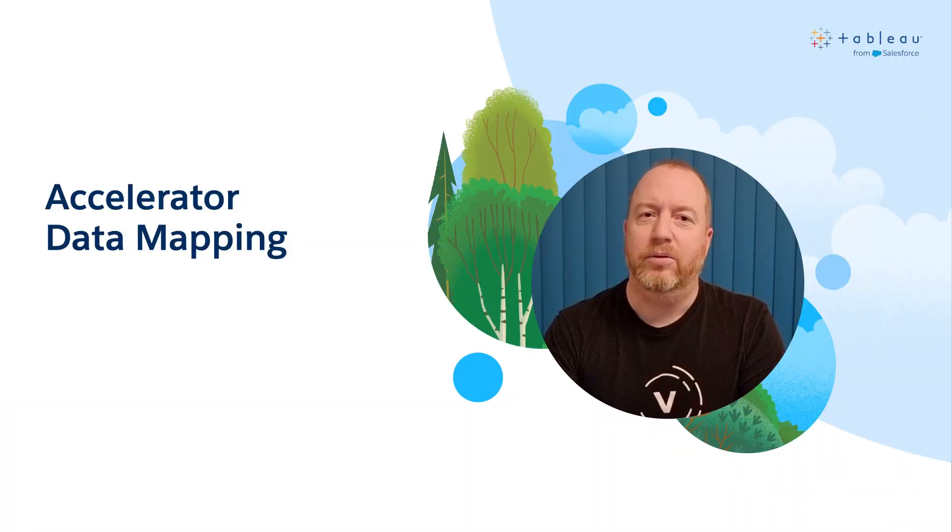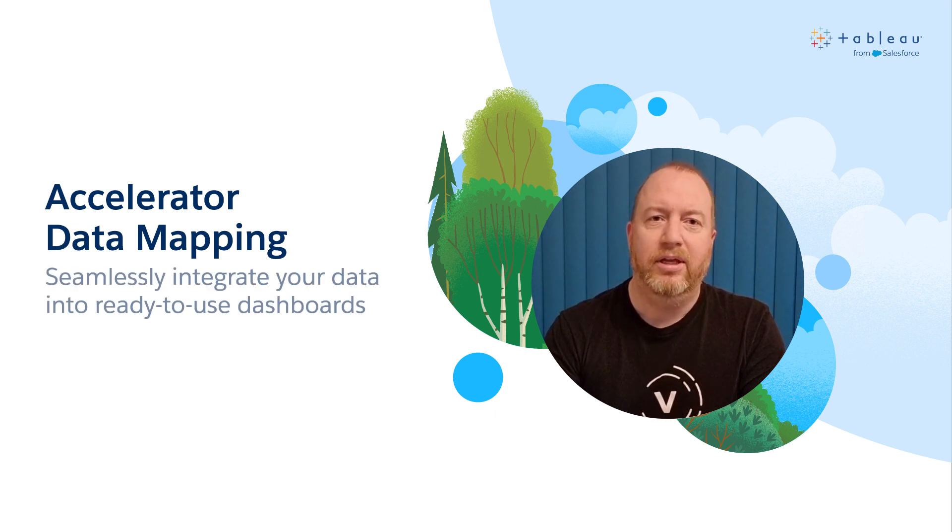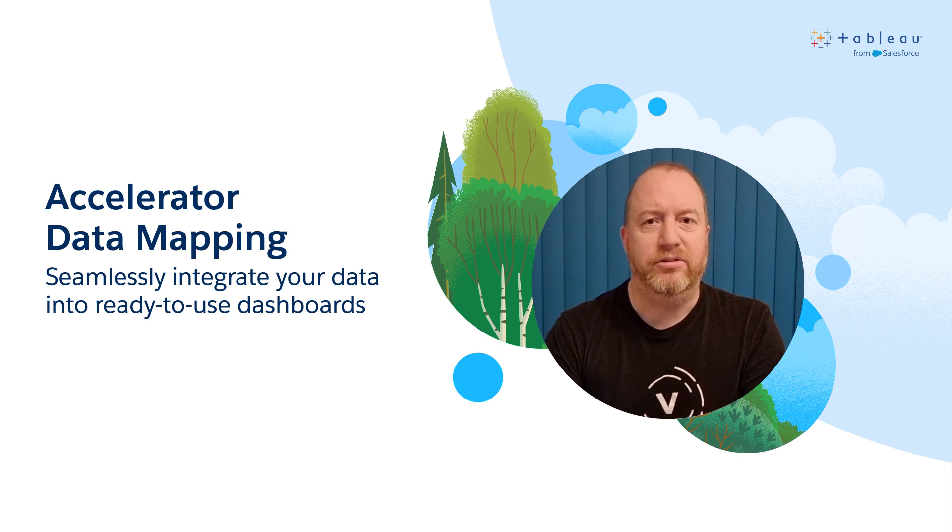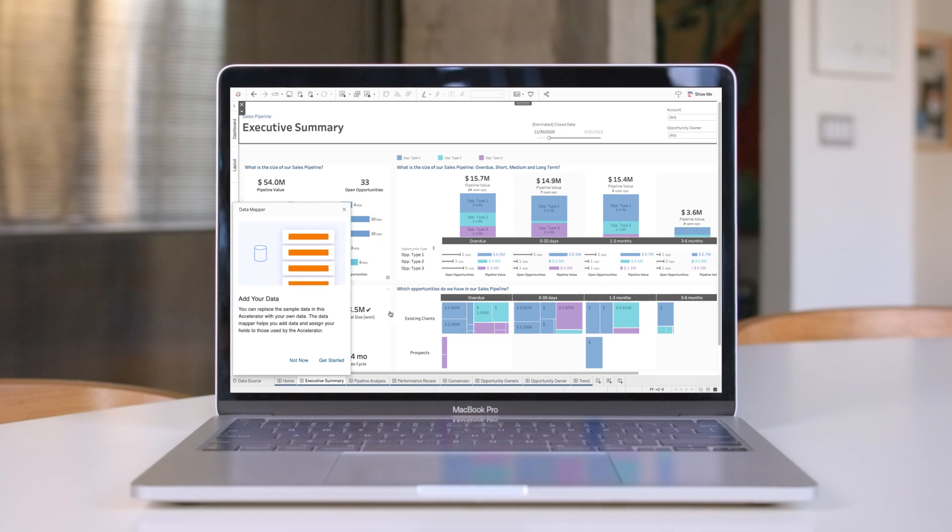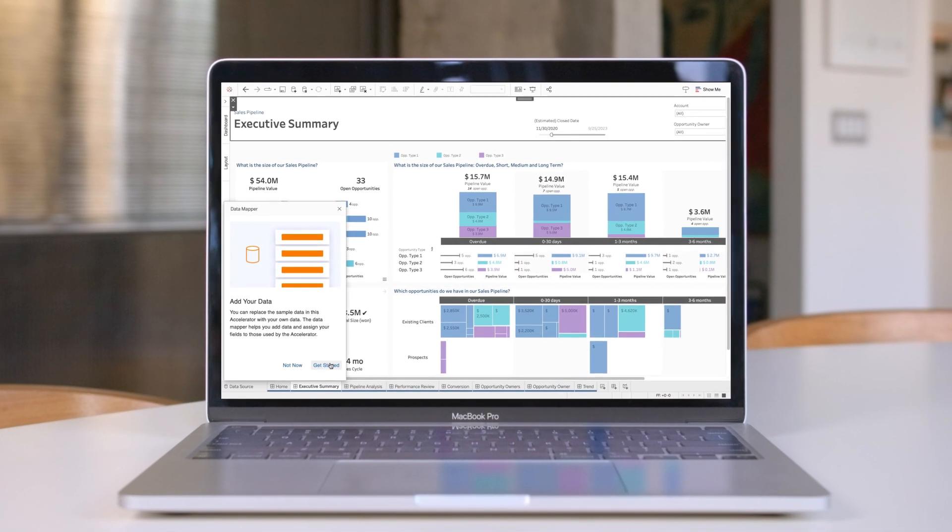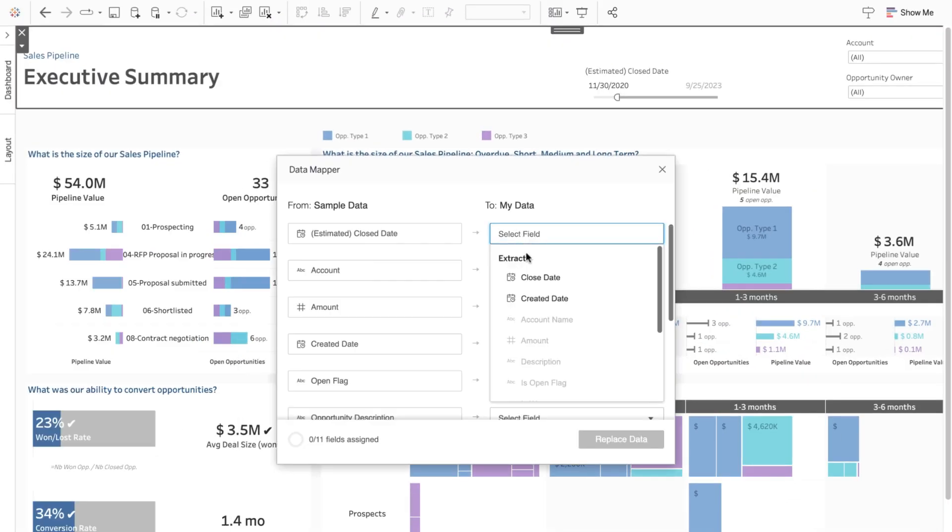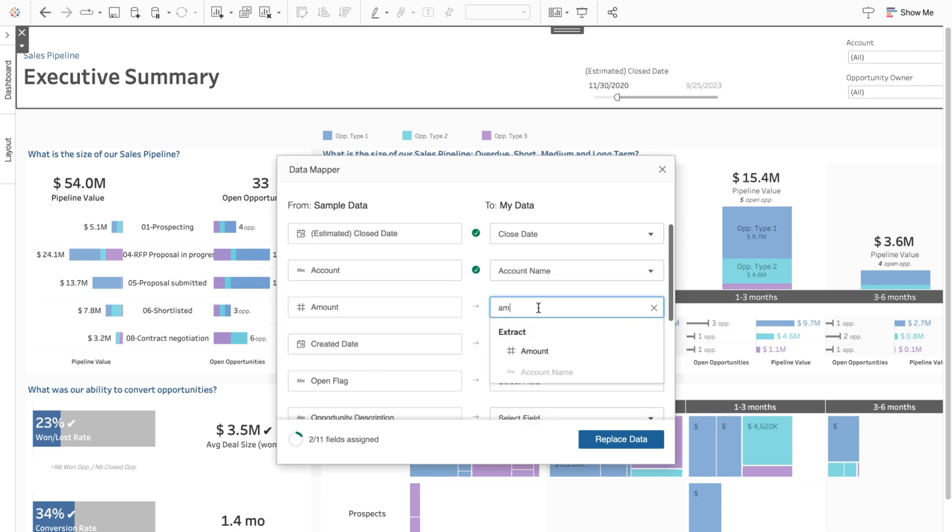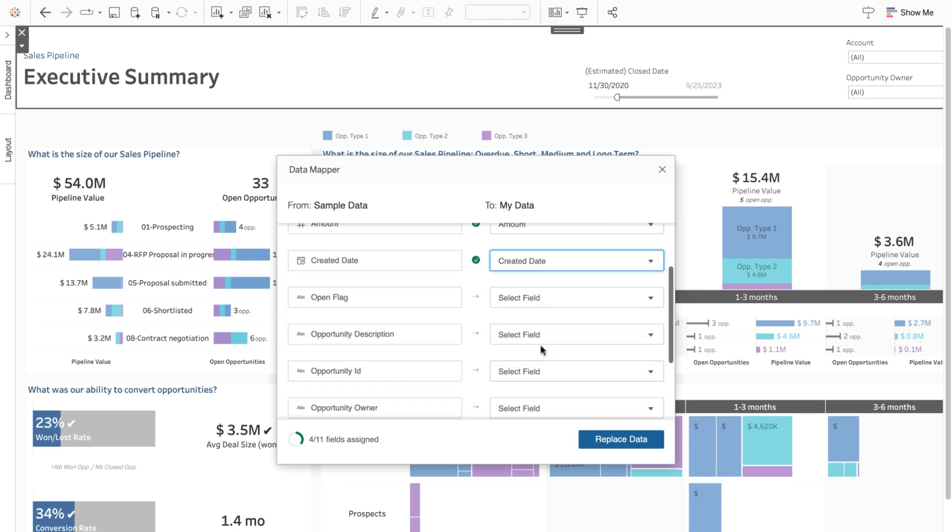To begin, we have Accelerator Data Mapping. Accelerator Data Mapping helps you seamlessly integrate your data into Tableau Accelerator's ready-to-use dashboards. With Data Mapping, you can jumpstart your analytics even faster by reducing the time and effort required to set up an Accelerator's ready-to-use dashboard.